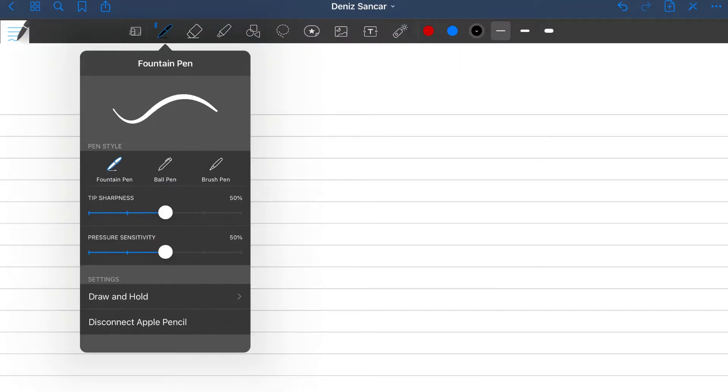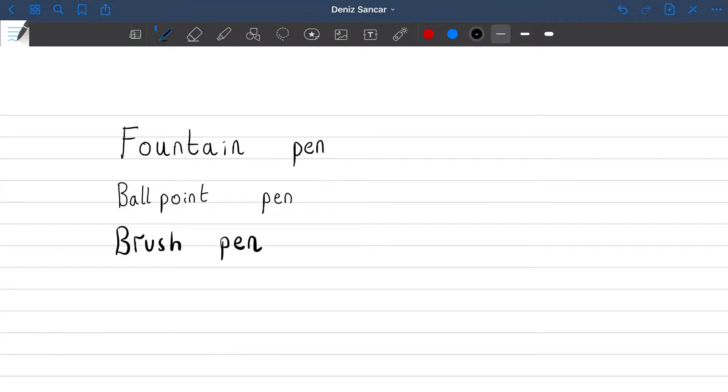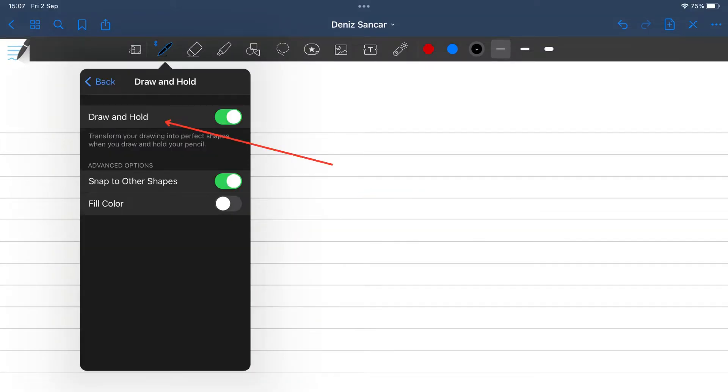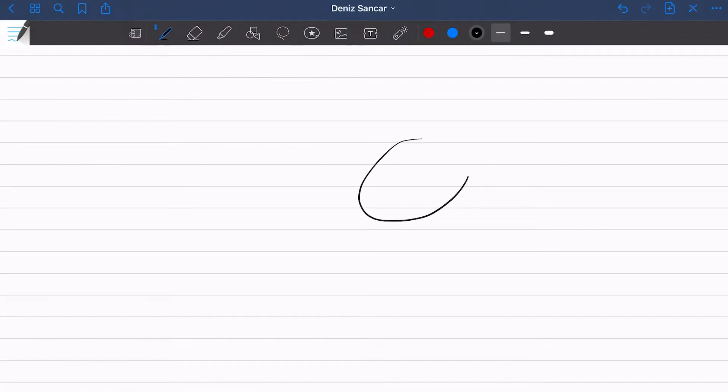The pen feature offers three options: fountain, ballpoint and brush. Fountain and brush pen have varying line outputs depending on how hard you press down the stylus as opposed to the ballpoint pen which is always constant. Ensure in the draw and hold component that draw and hold is toggled on. This feature enables you to draw perfect shapes. All you must do is have a decent enough attempt and then keep your stylus pressed on the paper and it should automatically transform your wonky shape into a perfect version.